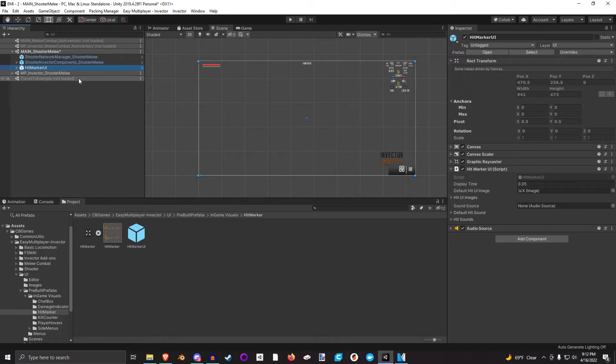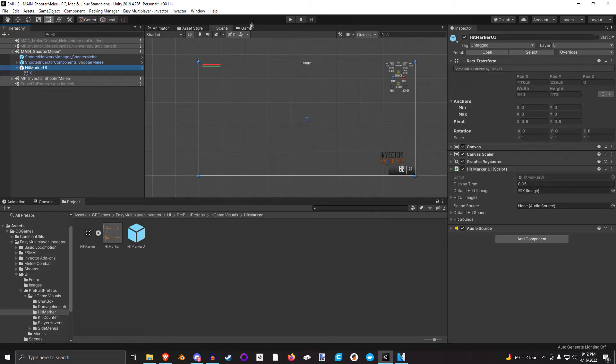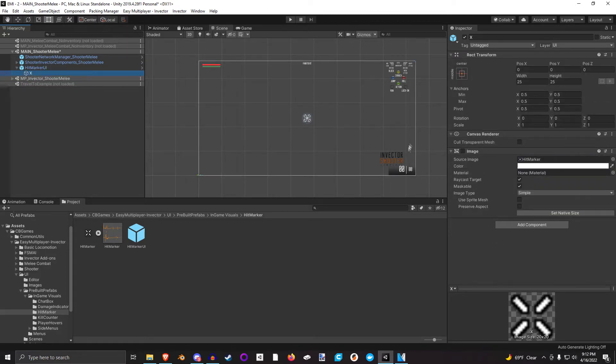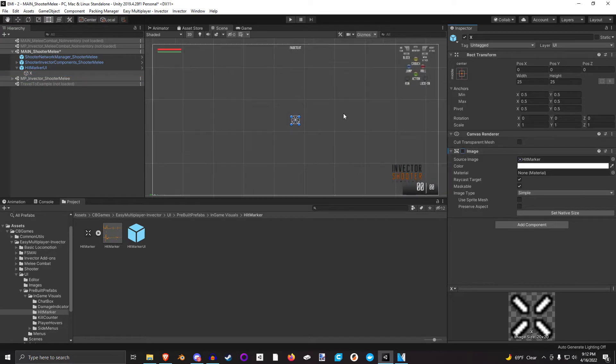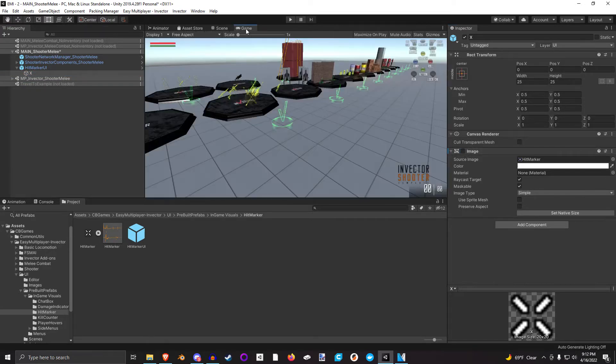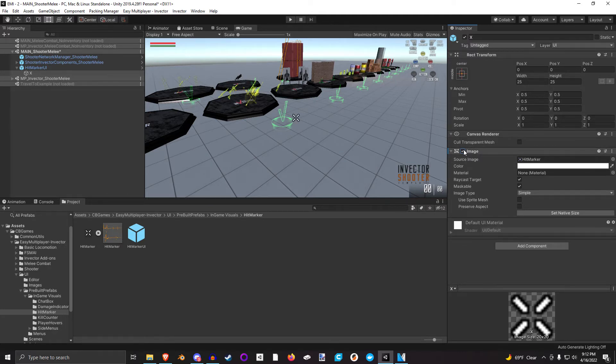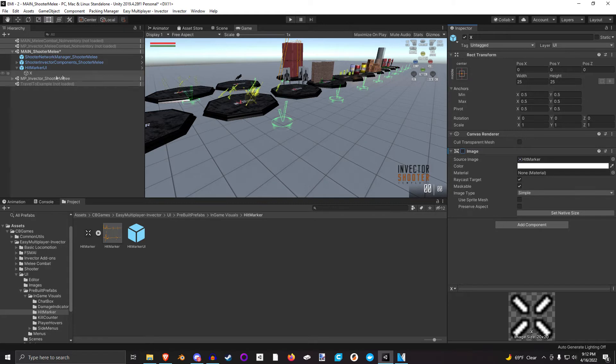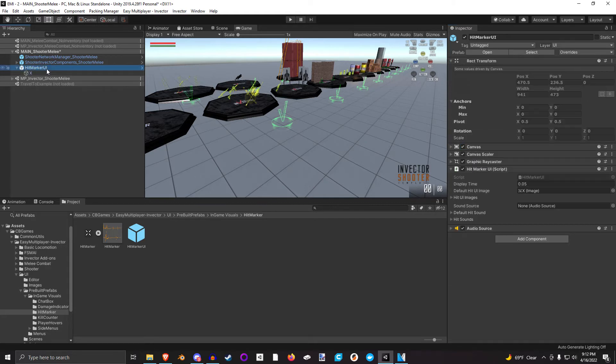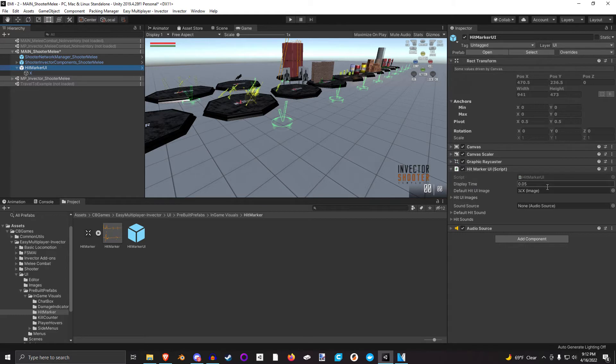The Hitmarker UI, let's look at this really quick. It's honestly quite a simple component. This image will be displayed when you hit something. When you hit something, this image will be displayed shortly. This display time is how long that image will be displayed.